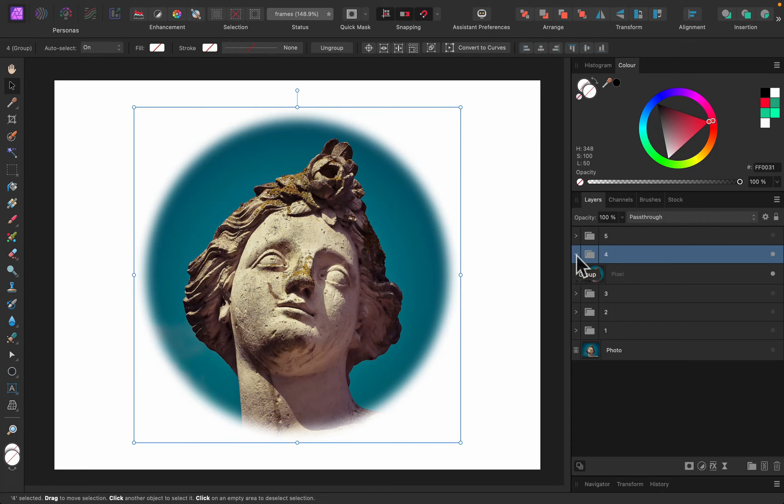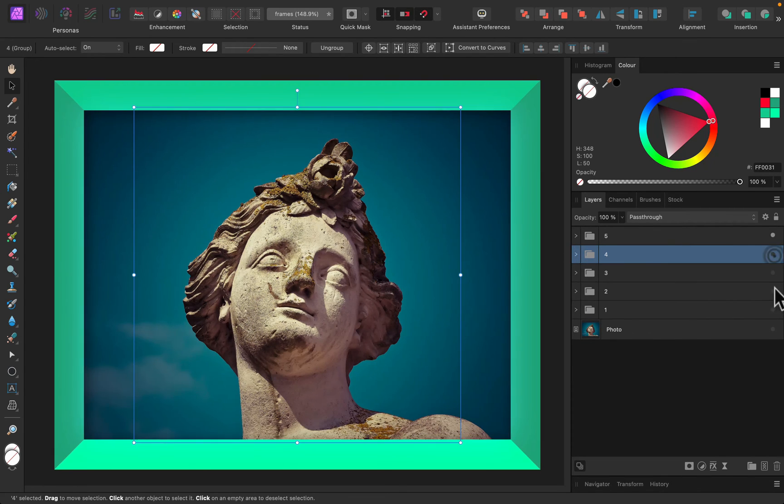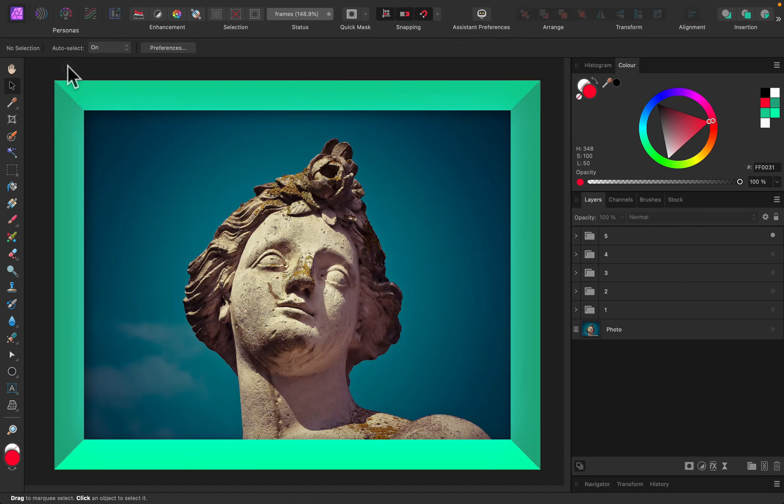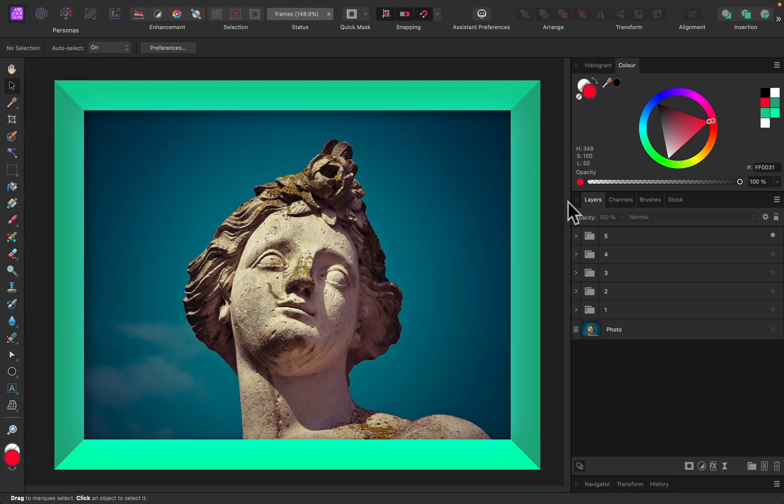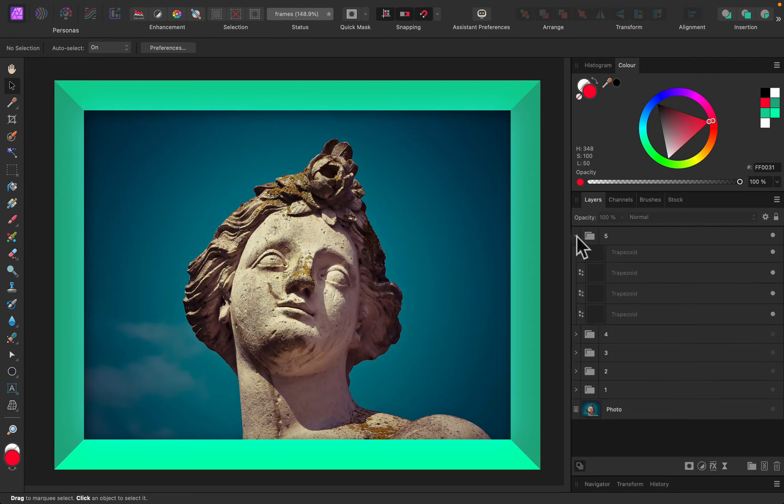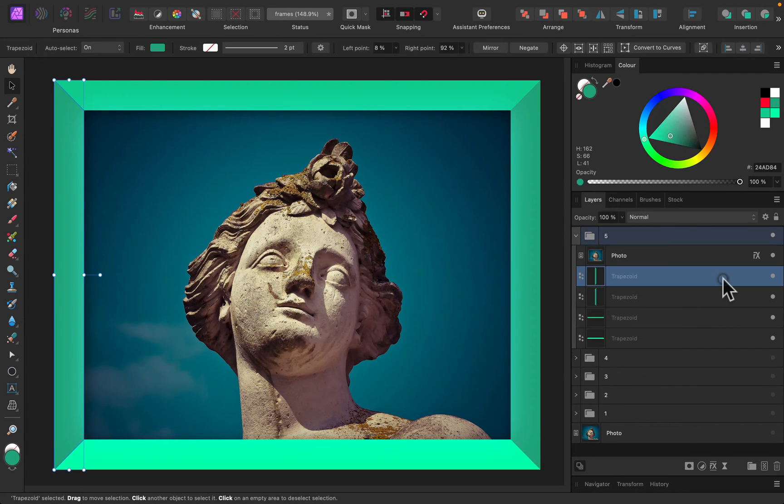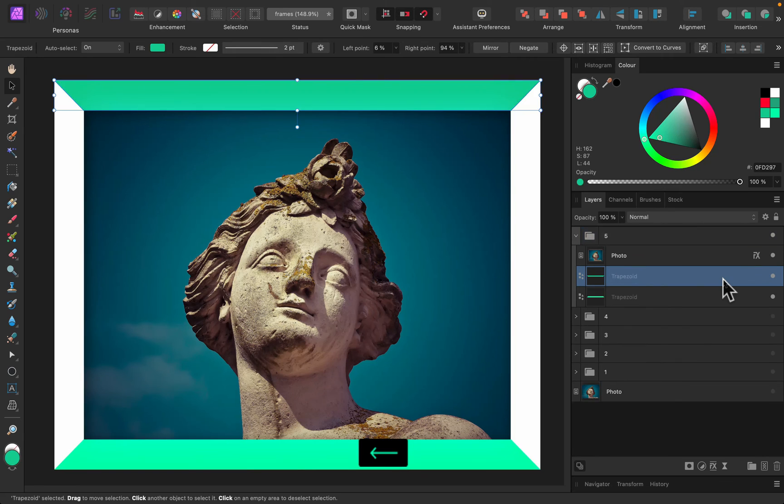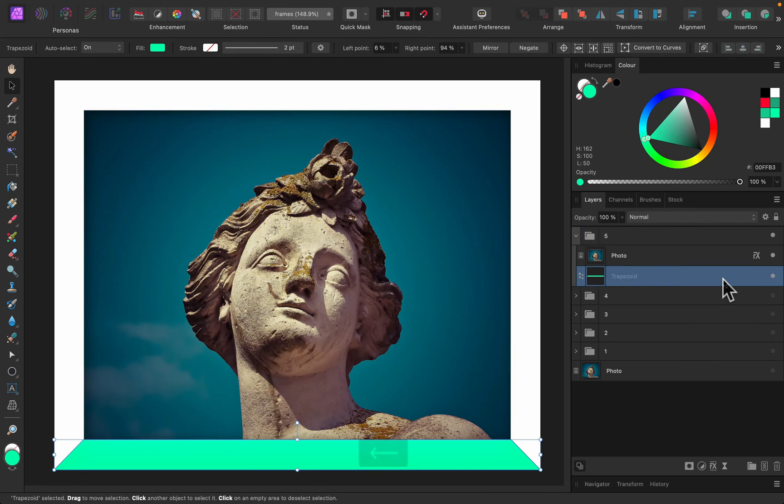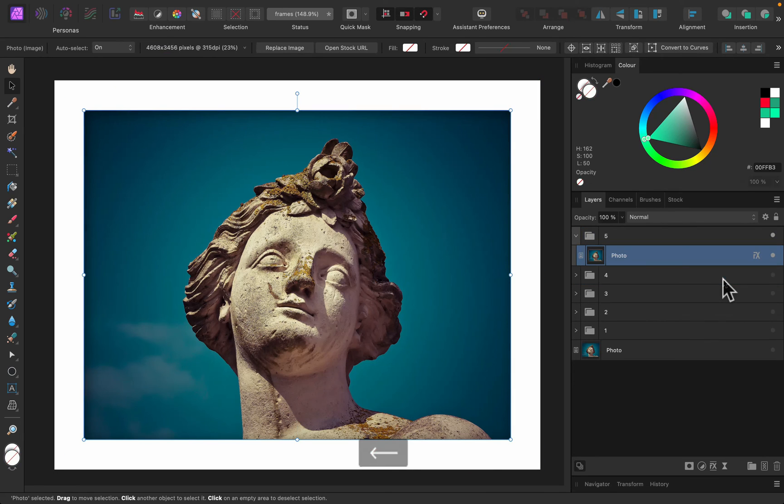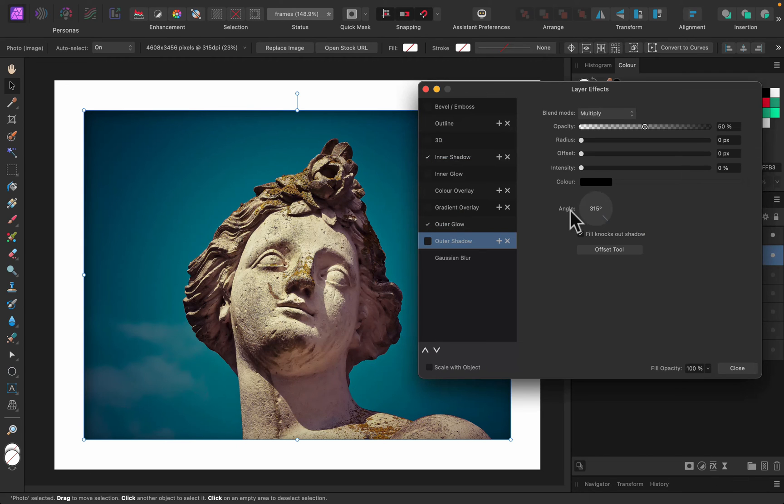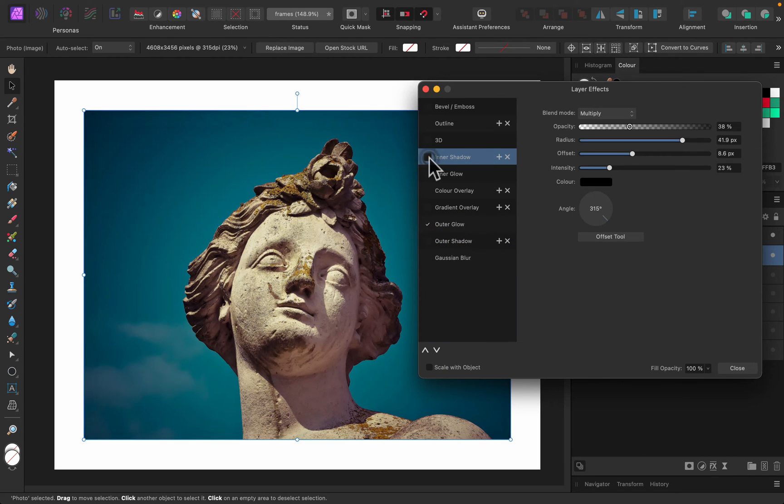All right, just one more to go. The last frame involves those separate shapes all around our main image, and this is really simple because the shape tool is really powerful in Affinity Photo.